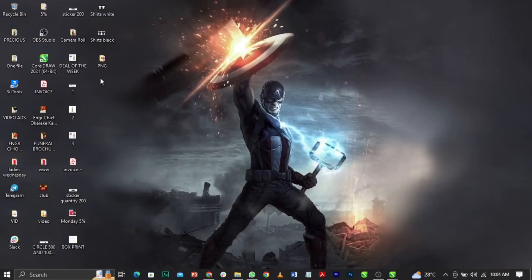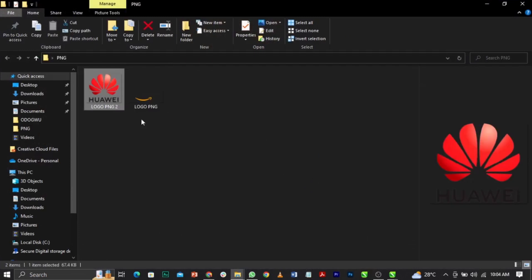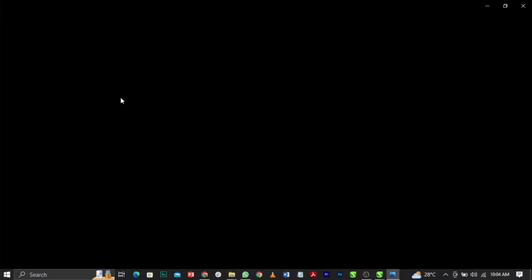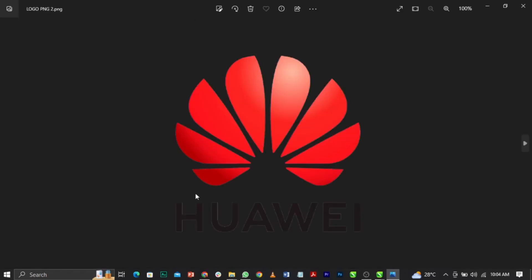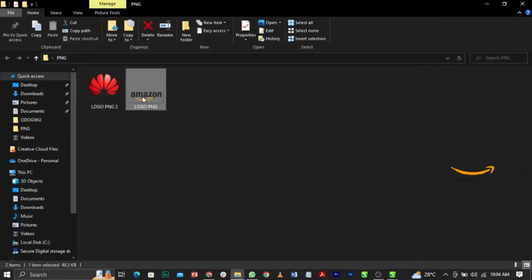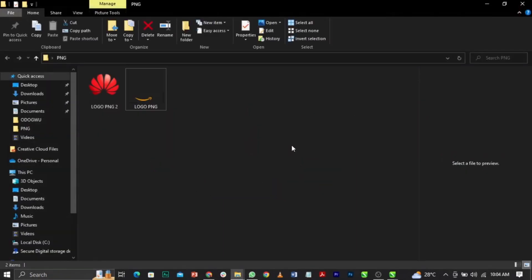Now let's come over to the file folder and see the results. You can see it is transparent — it has transparency on it. If I open the file you'll also find that it is transparent. That is how to export your file as PNG with a transparent background in CorelDraw.